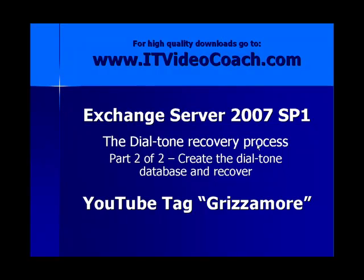We're looking at part two of a two-part series on Exchange Server 2007 Service Pack 1. Specifically, we're looking at the dial tone recovery process and how to create the recovery storage group, restore the database to that recovery storage group, swap out the dial tone database, and then merge those together. Be sure to check out all my videos up on YouTube under the tag Grismore, G-R-I-Z-Z-A-M-O-R-E, and for high quality downloads, check out www.itvideocoach.com.